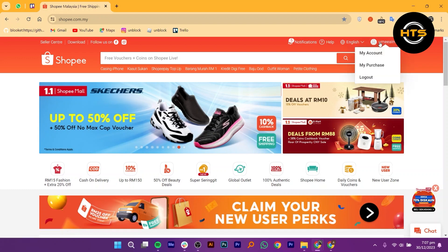A drop-down menu will appear. From the options, choose My Account and click on it.